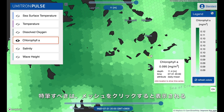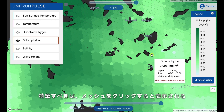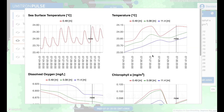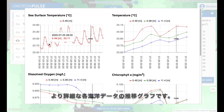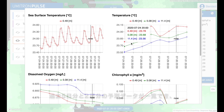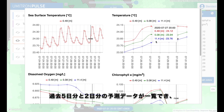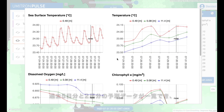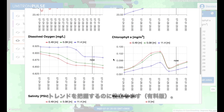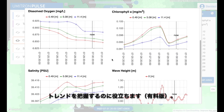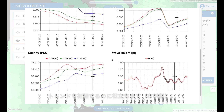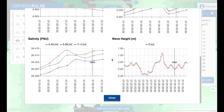If there's a really specific point that I'm interested in, I can click on it and pull up some charts. We can see how surface temperature is changing every day between night and day — temperature in general has been trending upwards the last few days and looks like it's going to continue into the future. Dissolved oxygen has been trending down, while chlorophyll, salinity, and wave height have been fluctuating.